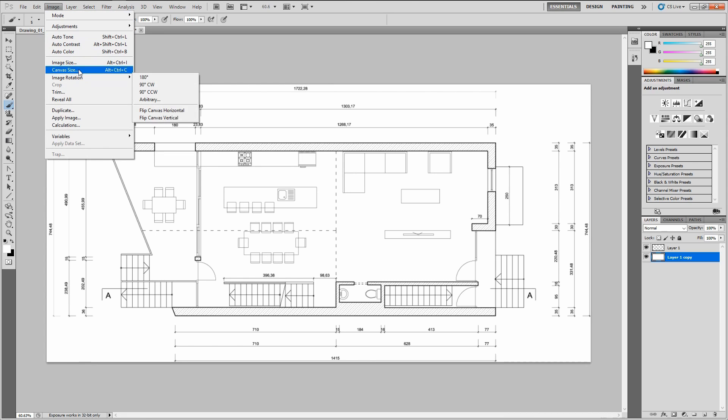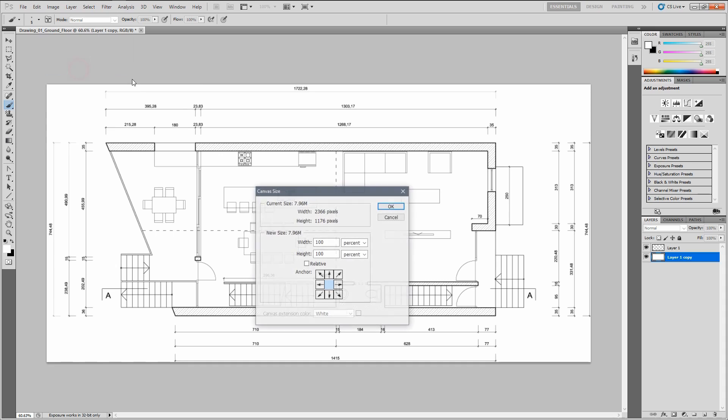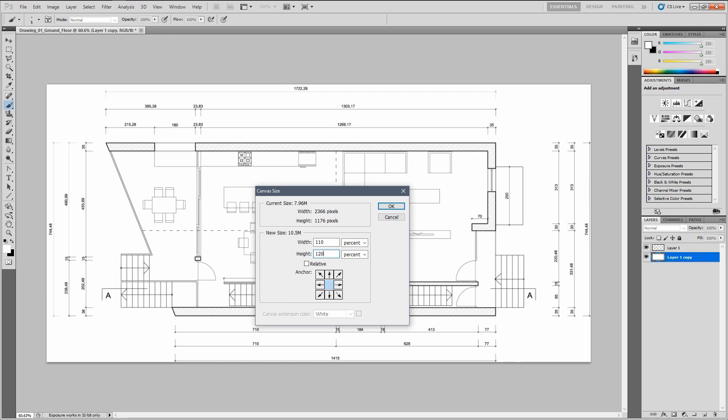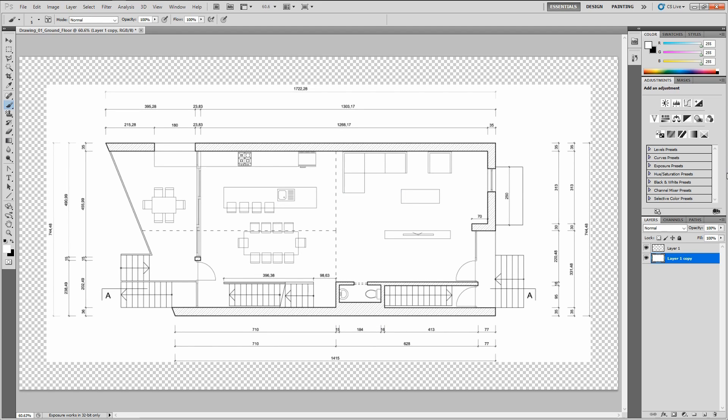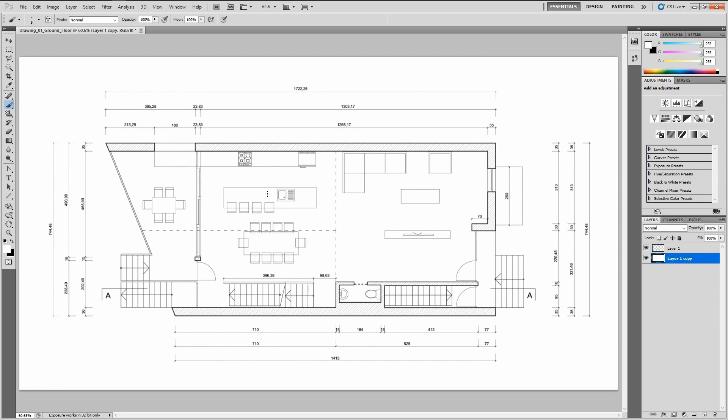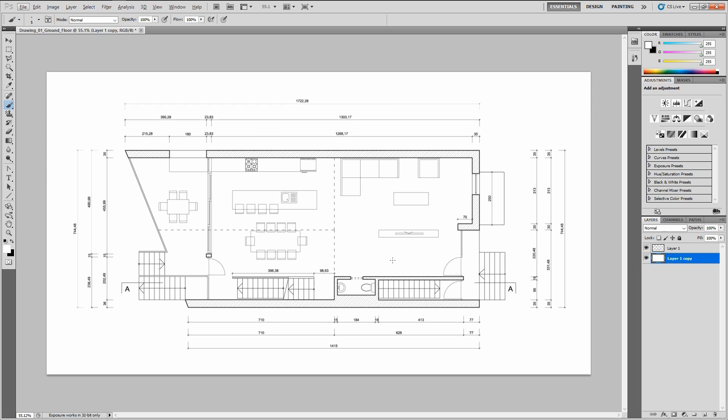What I would suggest doing maybe is increasing the boundaries here on the sides. So let's go to the canvas size. Let's say increase the width by 110% and height by 120%. We need to fill the background with a white color again. I guess we have a drawing ready to be placed in Blender. Just remember to save the file.